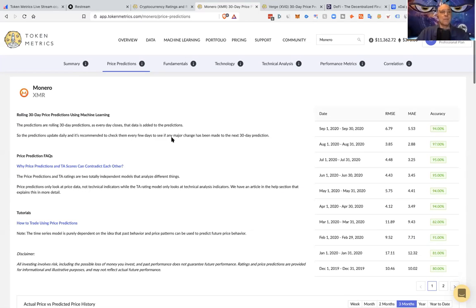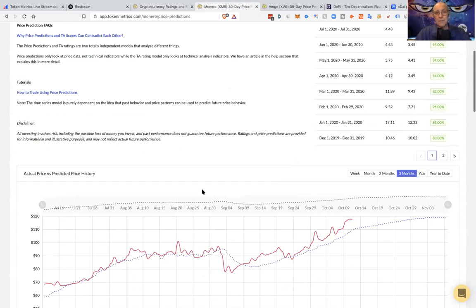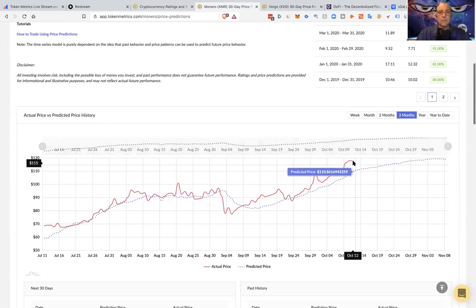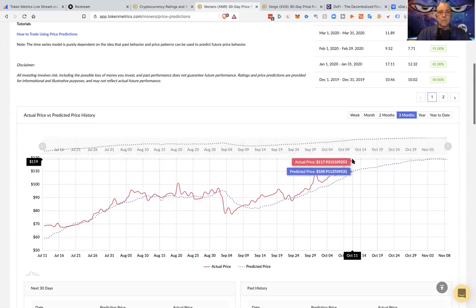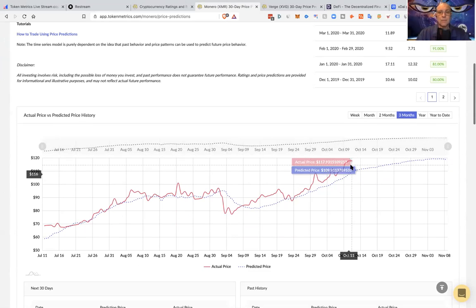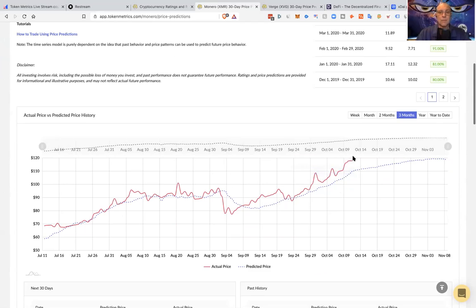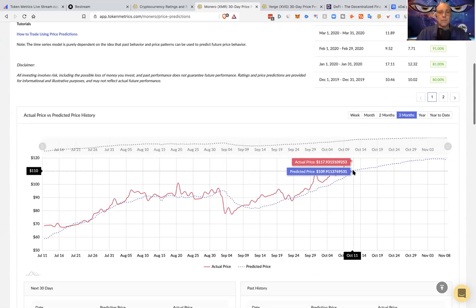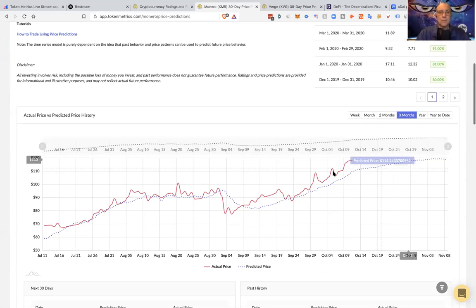We've put out lots of videos out there, but we understand it's an issue. So our team is working on updating this to have two different kinds of predictions to make things easier for people to understand. But basically, our models look at the historical price. Today is October 11th, so it looks at every price for Monero up to October 11th that we have in our system, and it will then use that price to predict the next 30 days.